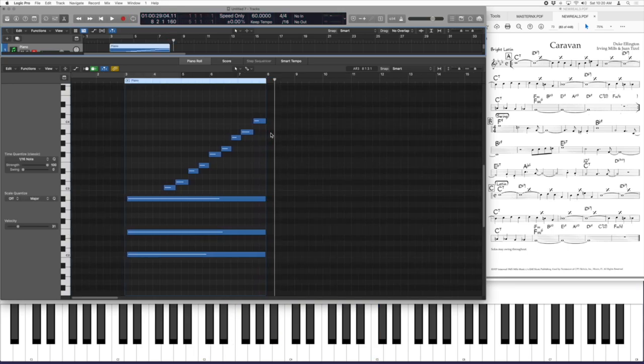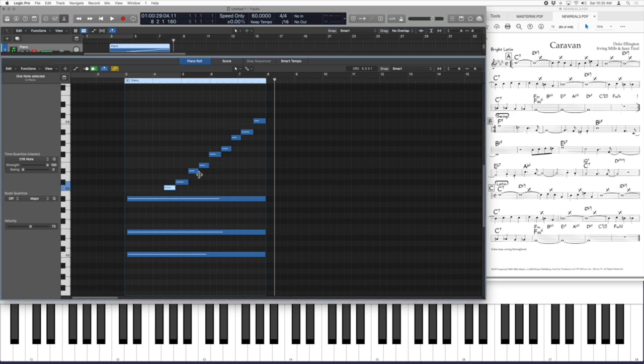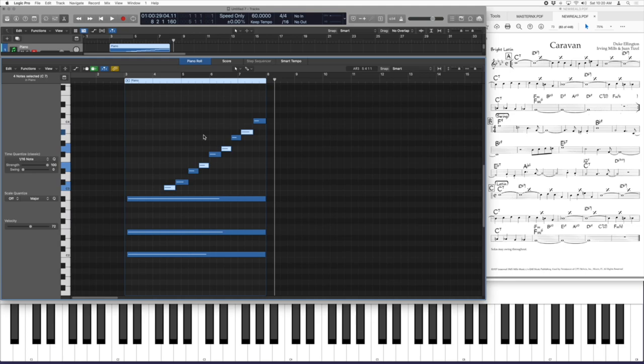It's got the root—this is so cool, right—the third, the fifth, and the seventh built right in. And for that reason, it's an excellent scale to use for dominant chords because of the extensions and added tones.